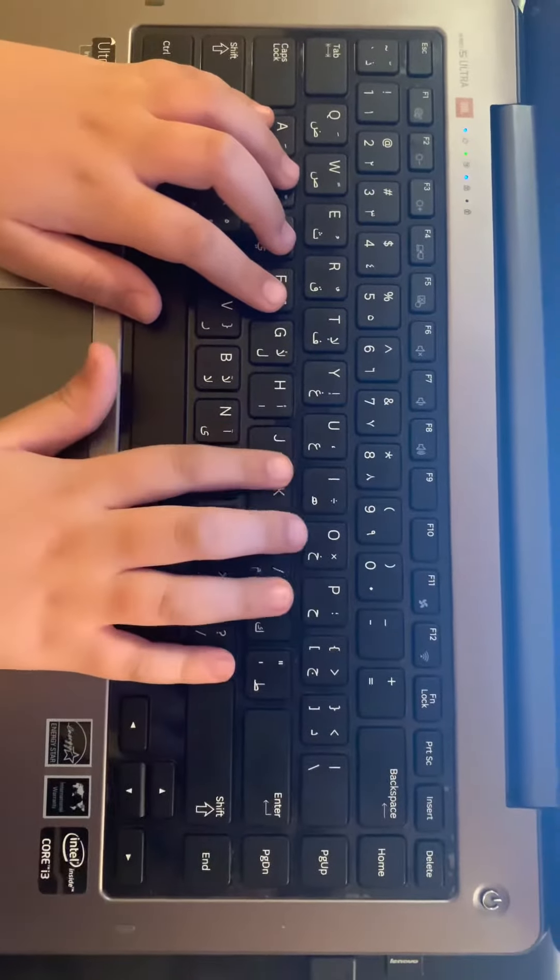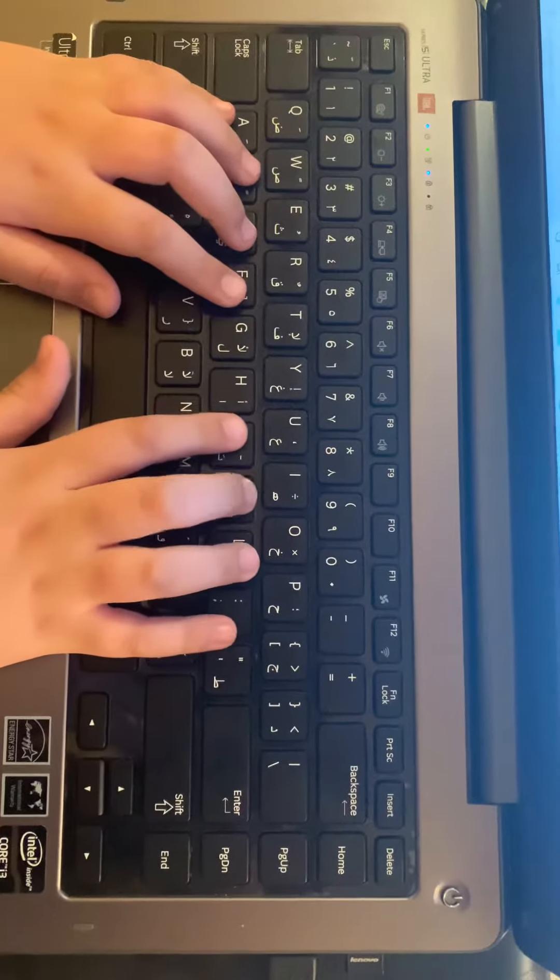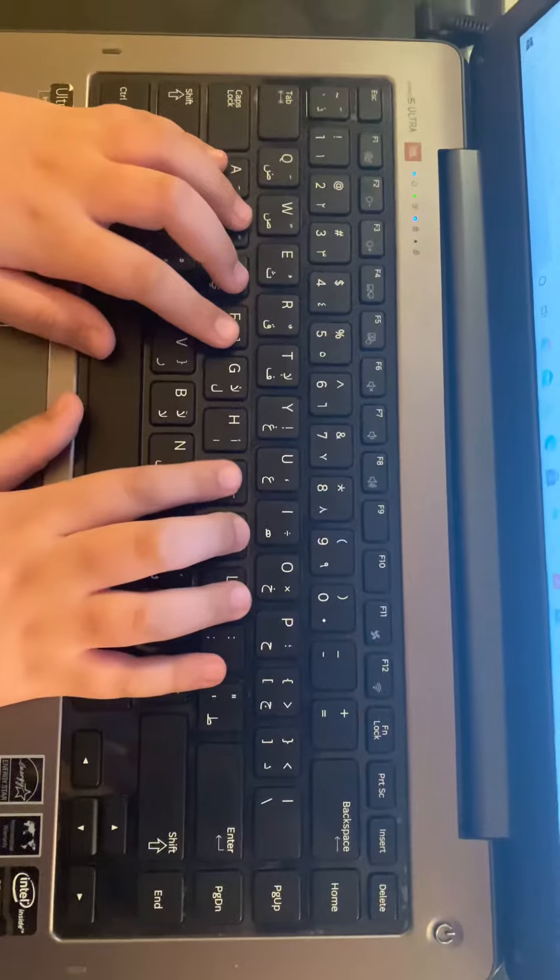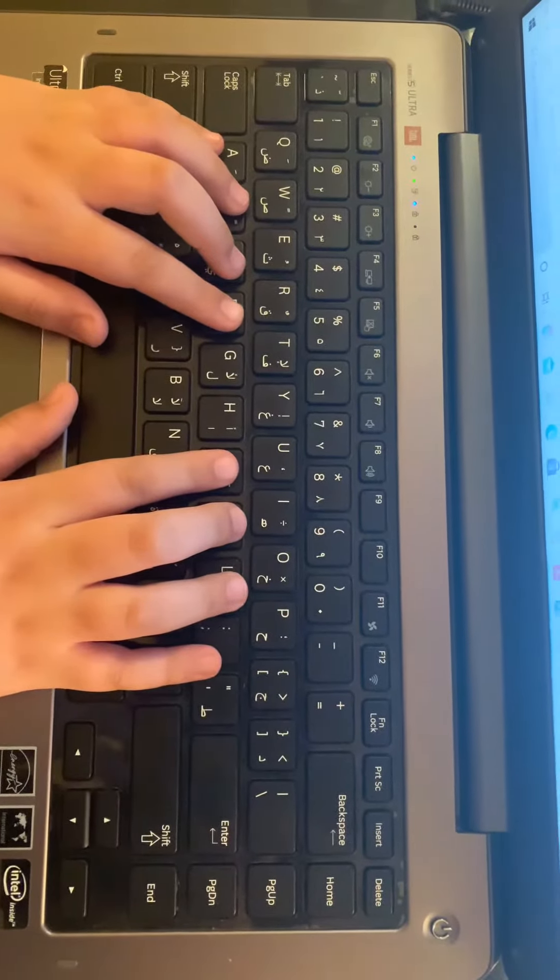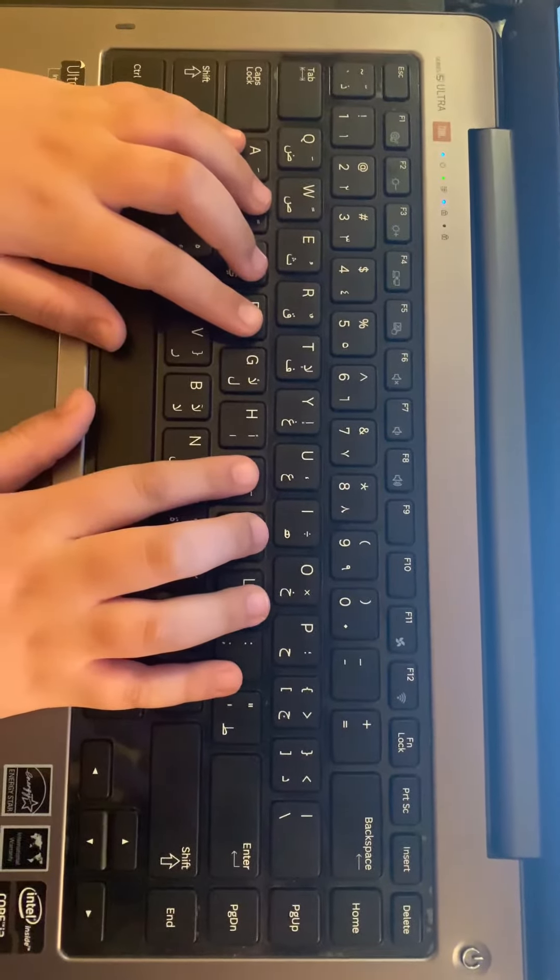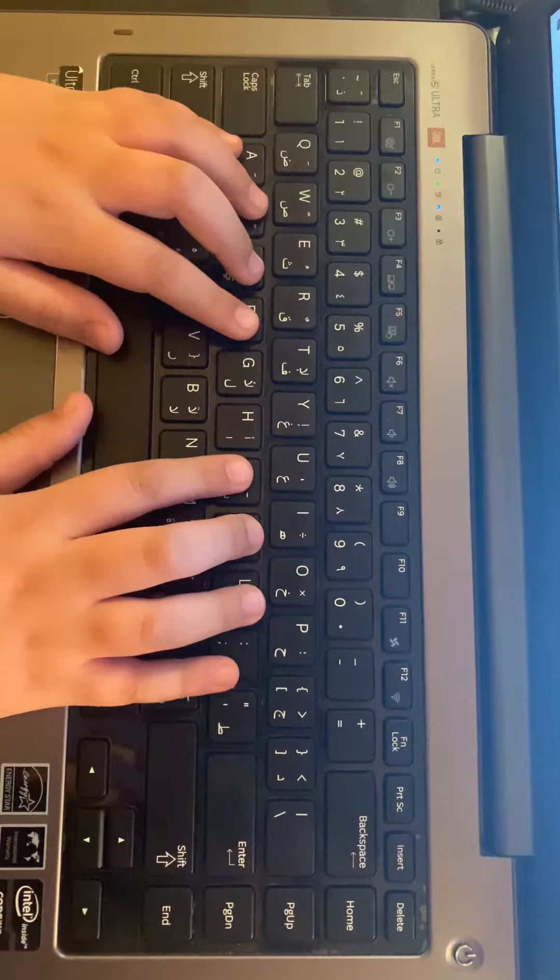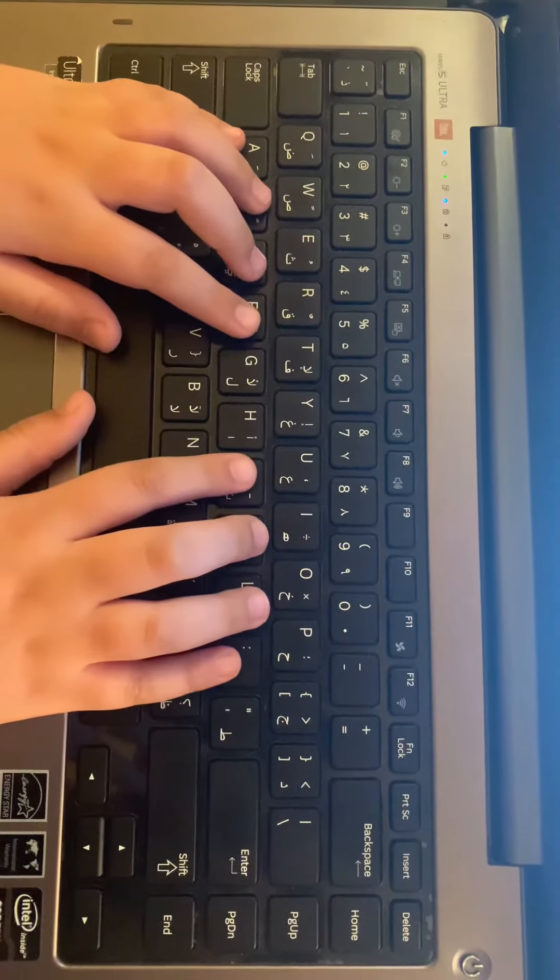Hello, this is how you can place your fingers at the home keys: A, S, D, F, J, K, L, semicolon. Today you will learn how to reach specific letters.